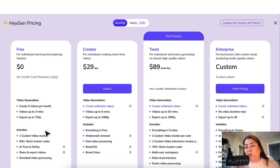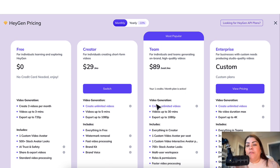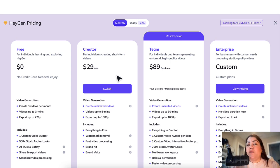Once you try it out, if you enjoy it and you like it, you could go ahead and upgrade either to Creator, which is $29 a month and lets you do unlimited videos up to five minutes, plus additional features. Or you could do the most popular plan, the Team plan, which is the one that I have. It lets you create unlimited videos up to 30 minutes, plus all of the additional features at the bottom. That will be up to you once you use it and try it out.